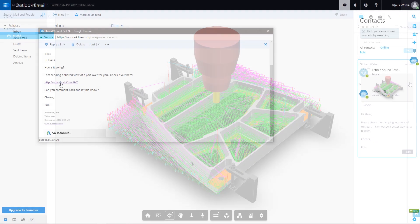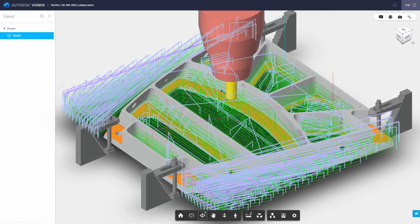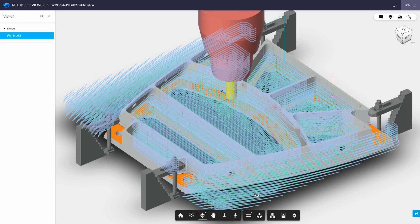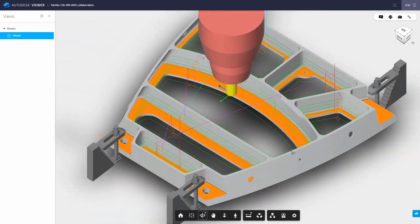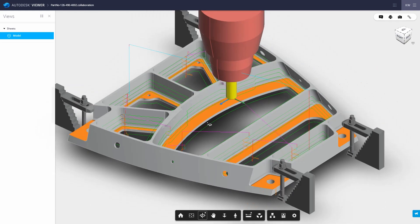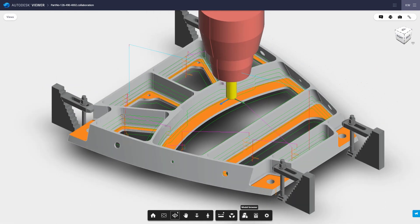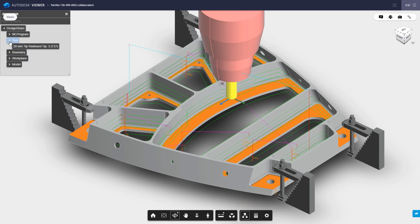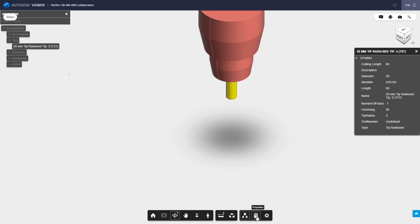Shared views are easy to access for reviewers, utilizing the viewer in the browser of any cloud-connected device, meaning that no additional software is required. Project elements can be hidden or focused on, with properties made available for review.